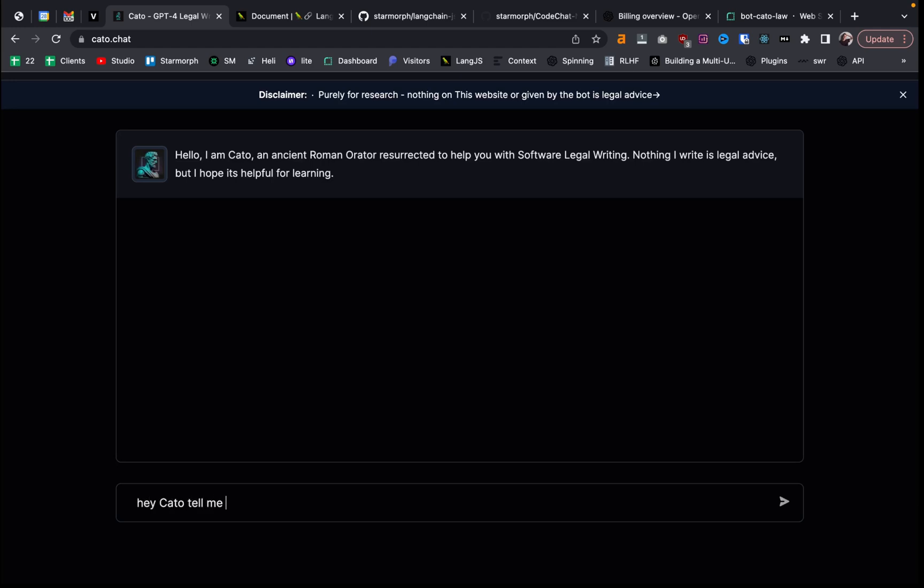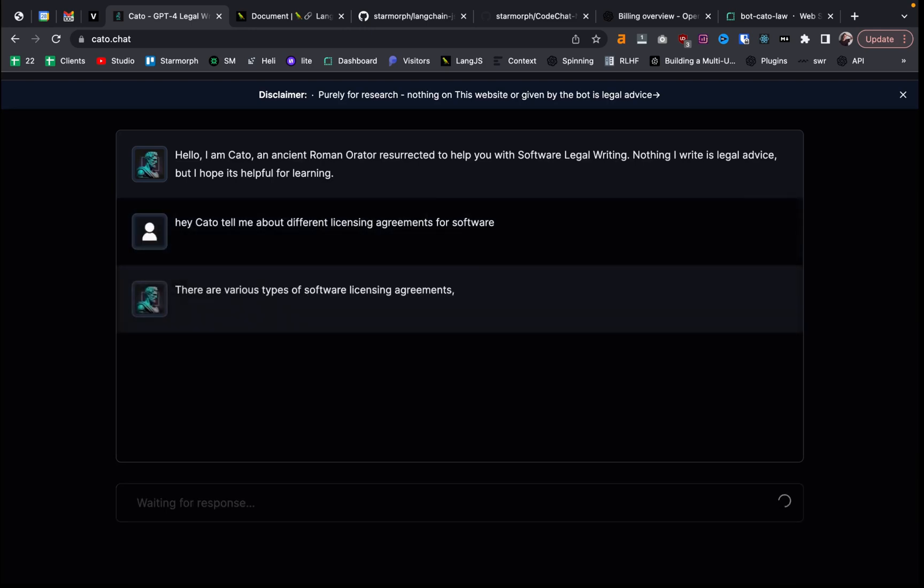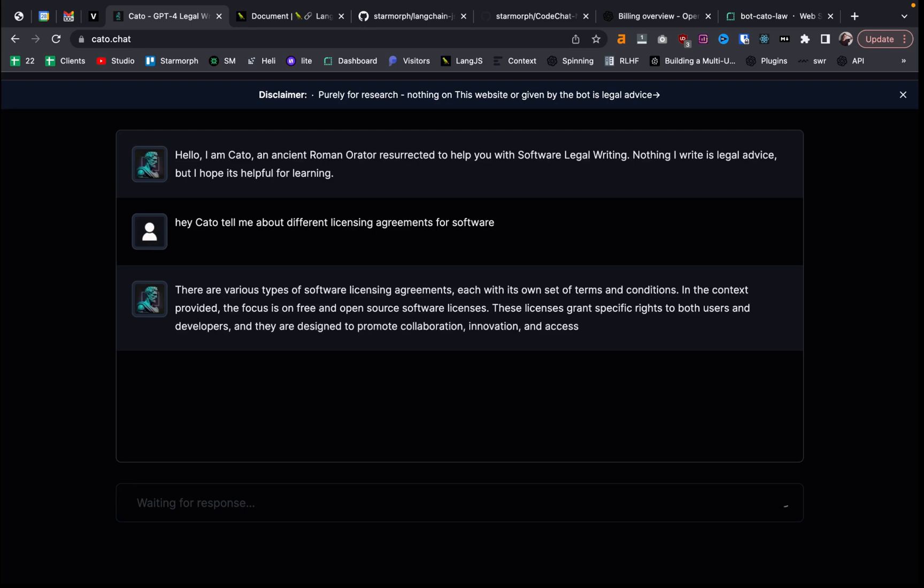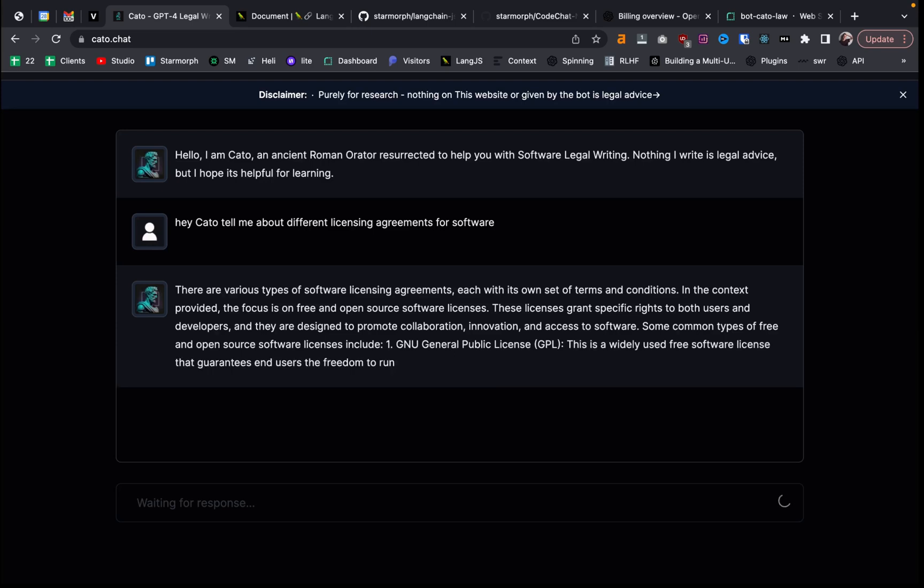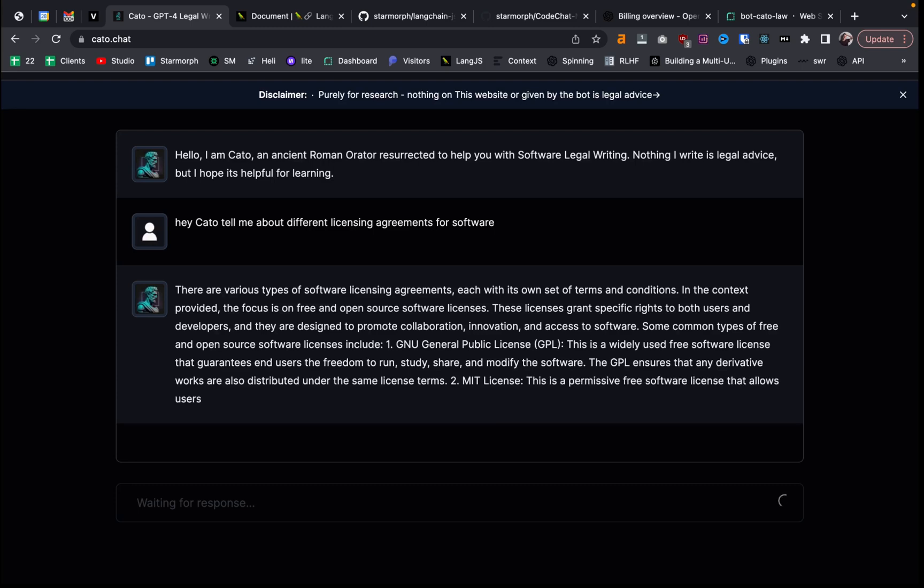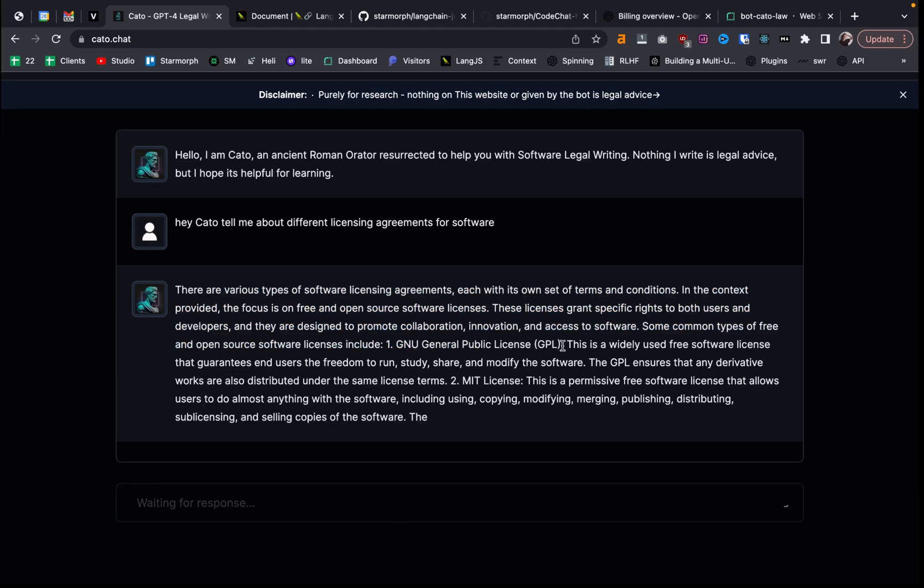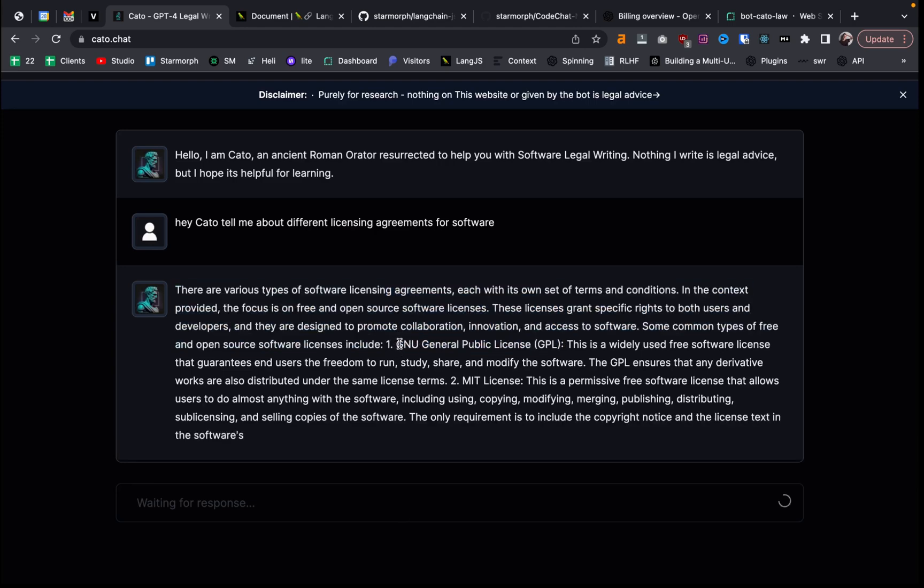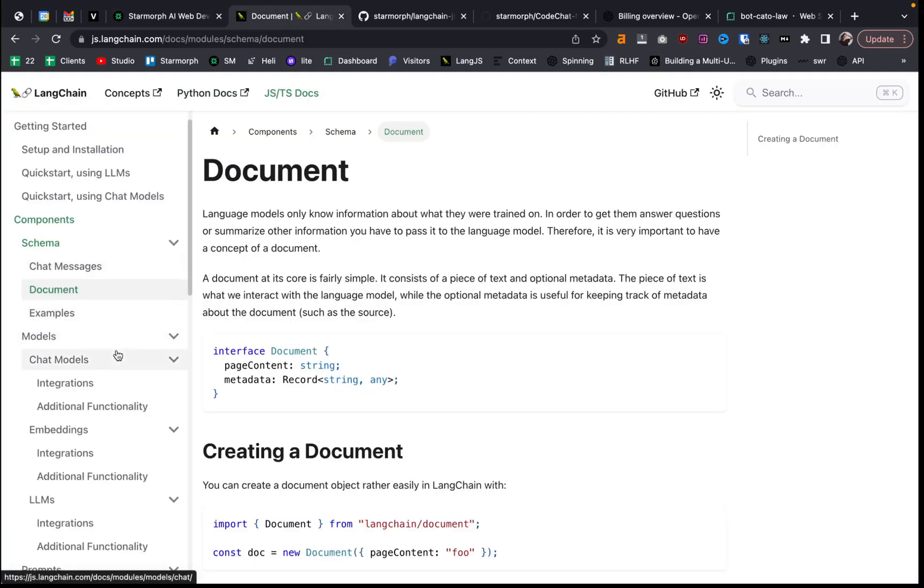tell me about different licensing agreements for software. I actually gave it GitHub's official site for software licensing agreements. And I gave it that website. So it has information on the different pros and cons of each or the affordances of each software licensing. So I want to I need to format this a little bit better, but you can see here that it's starting to give out some licensing examples and talking in detail more about them. So point being that you can give it information and then have it learn more about that information by loading in the documents.